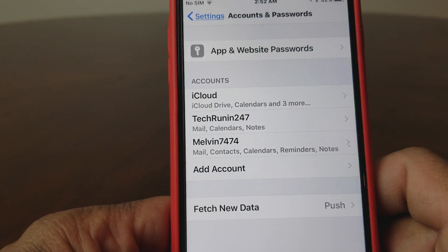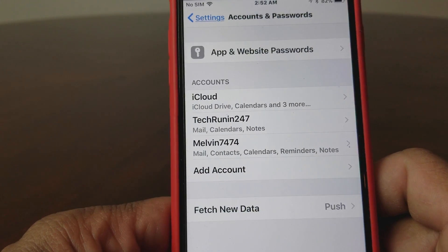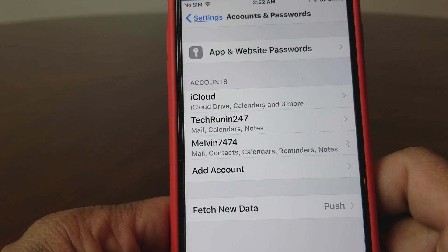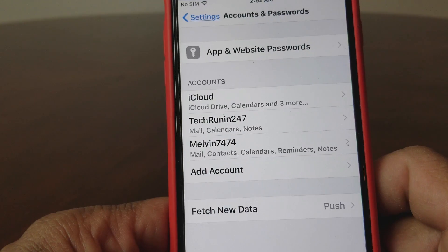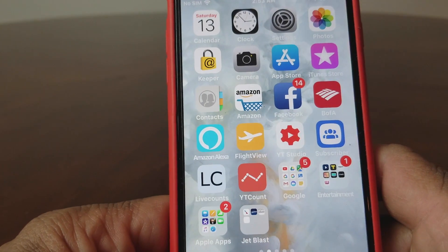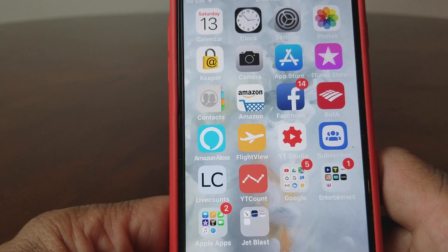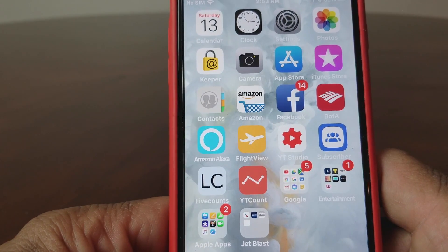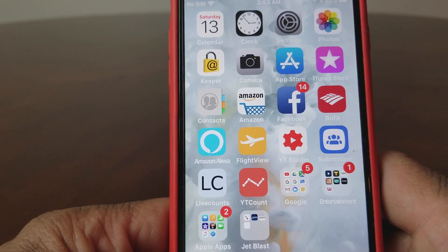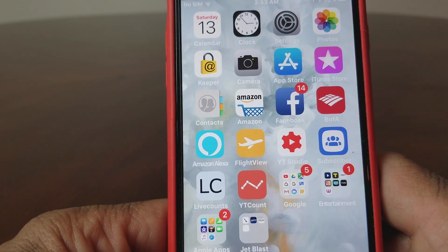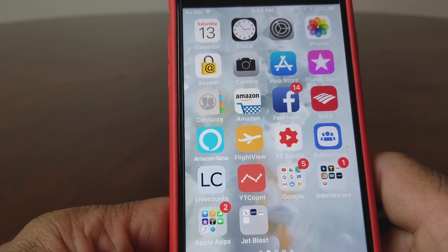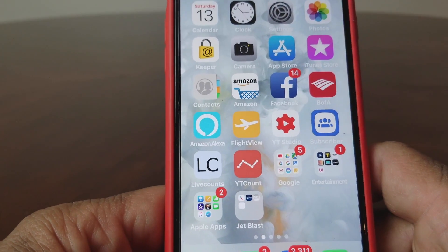So that's how you add multiple email accounts to your device with the new update of iOS 11.2.2. Hopefully we showed you something interesting and informative. Please subscribe to our channel by hitting the Tech Running 24-7 icon and share this video with your friends and family. Again, this is Melvin with Tech Running 24-7, bringing you technology that's on the move. Thanks!